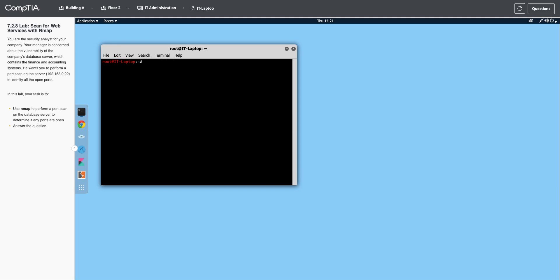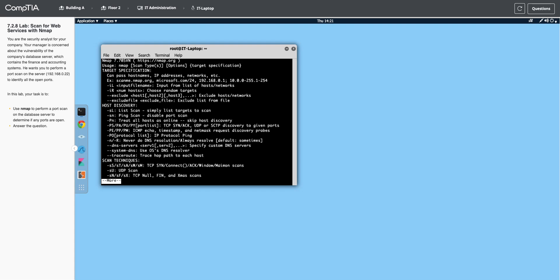Just to show you, if I run nmap -help, and I'm going to pipe it to more because it's really long, you're going to see a whole bunch of different options that you can run. In this lab, we're just going to do a basic scan.